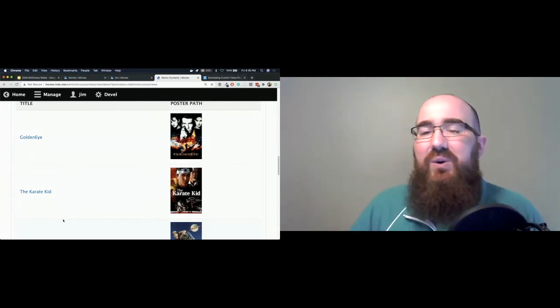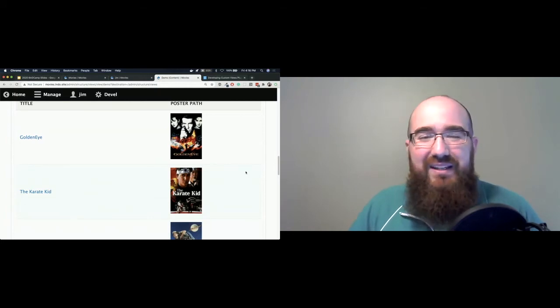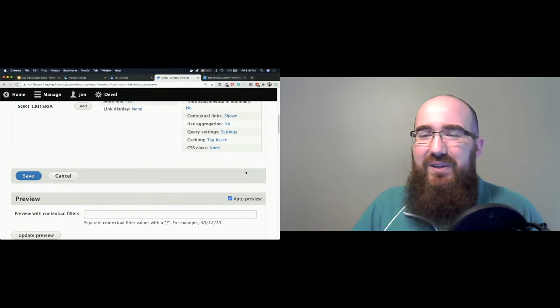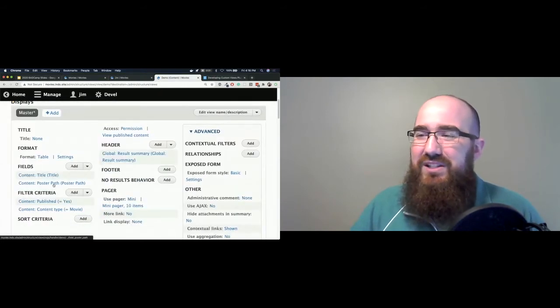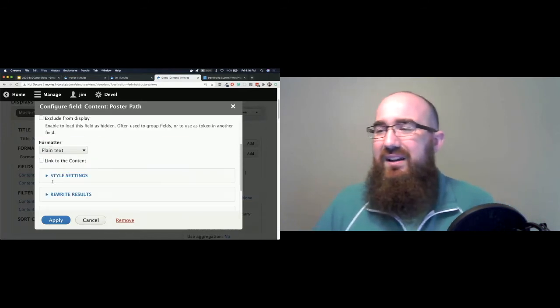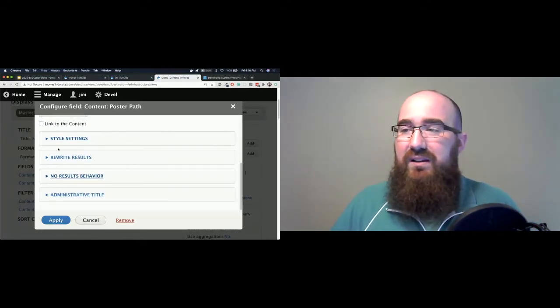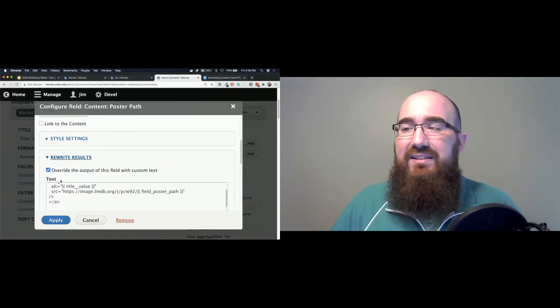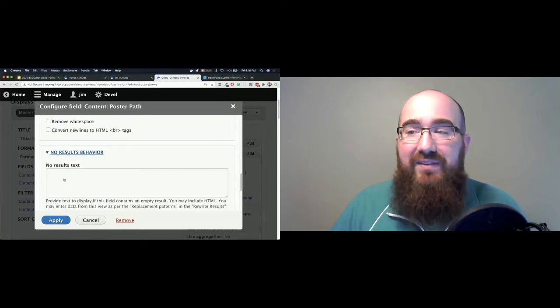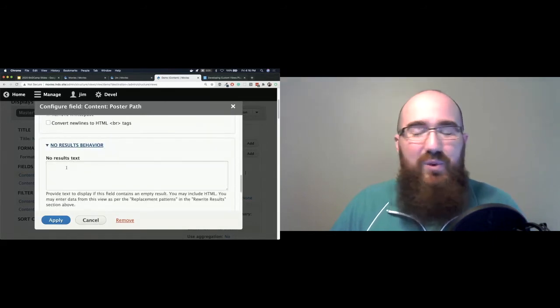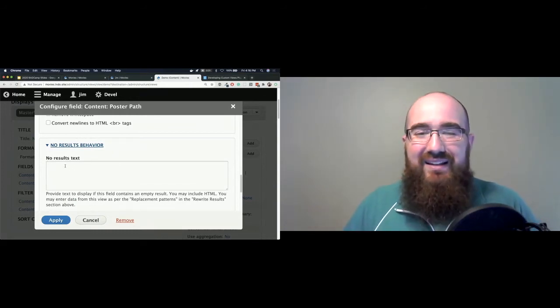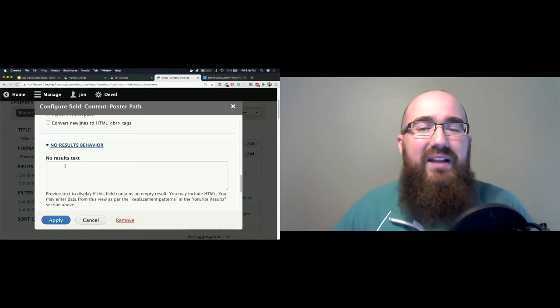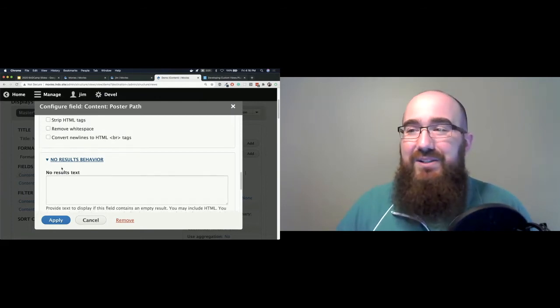I already hate this. I already hate the direction this is going for a couple of reasons. For one, we're mixing markup into configuration. We have that HTML that's stored in a view config file. There's not really much in the way of fallback. If let's say I didn't have an image, this rewrite wouldn't make any sense. I might end up coming down to the no results behavior and then giving it a fallback image. But now I have even more code thrown in where I don't really want it. And it's hard coded. If I want to do this in another view, I have to copy and paste that somewhere else. It's not very reusable. It's also very fragile.